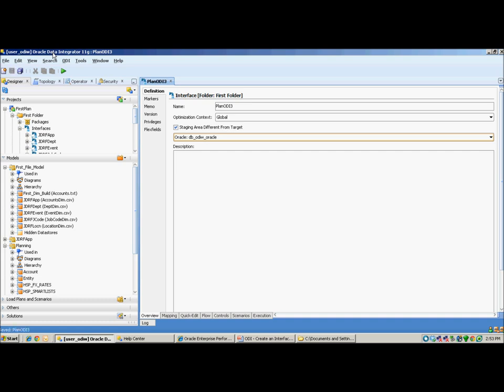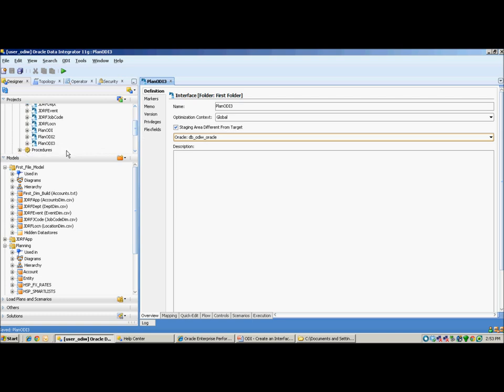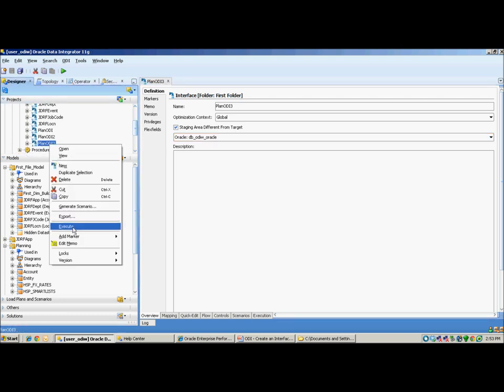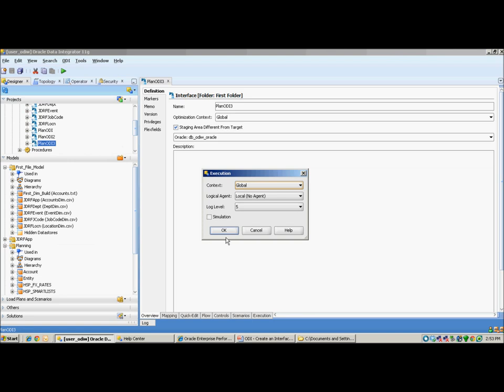Once it has successfully been saved, you could simply execute your interface by right-clicking the name, selecting Execute, and clicking OK.